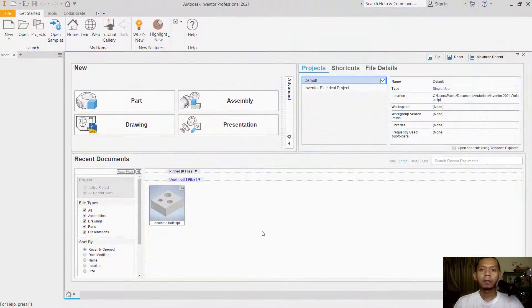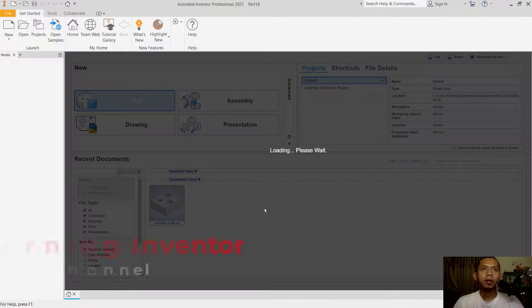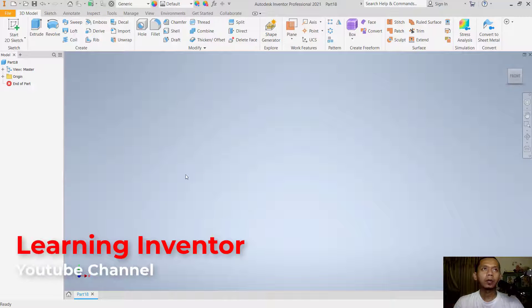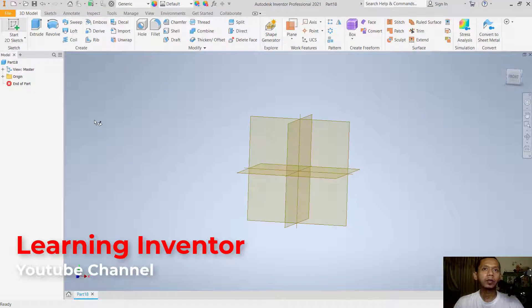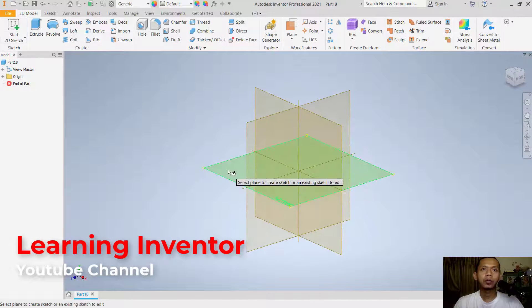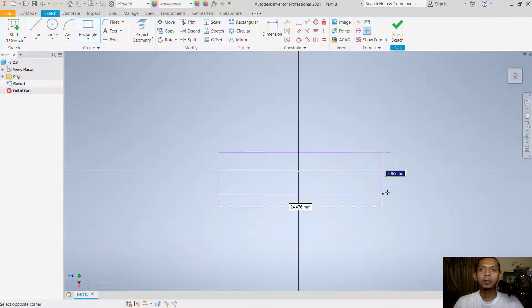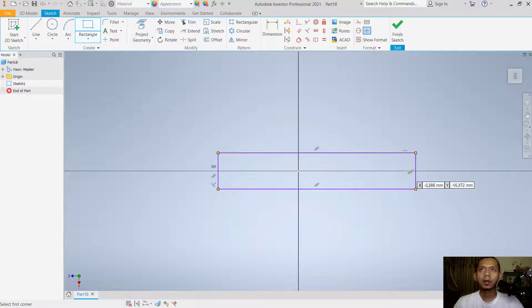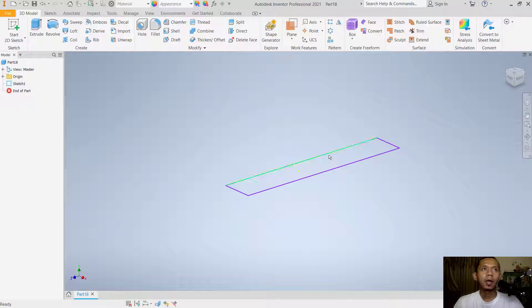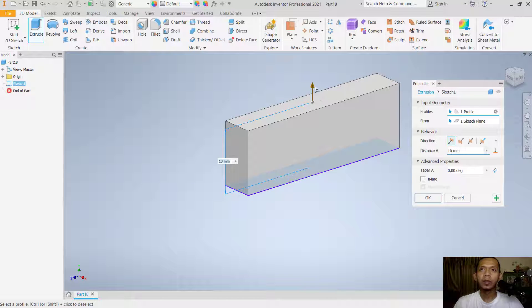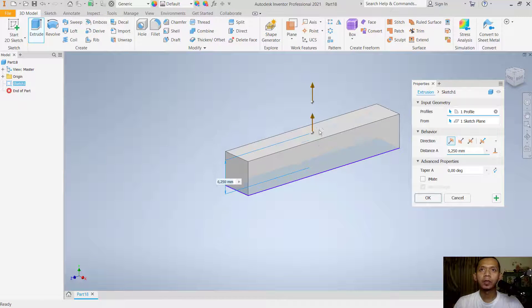Hello everyone, welcome back with Inventor tips and tricks: how to bend a part. First, we can create a simple part — start a sketch, choose the top plane, create a rectangle object, click finish sketch, and use extrude tools to convert it into 3D.